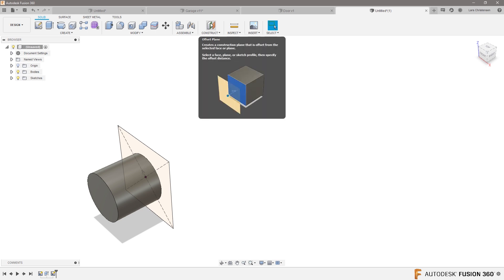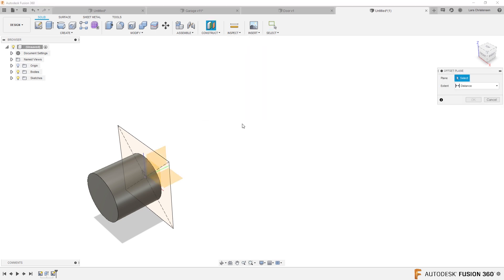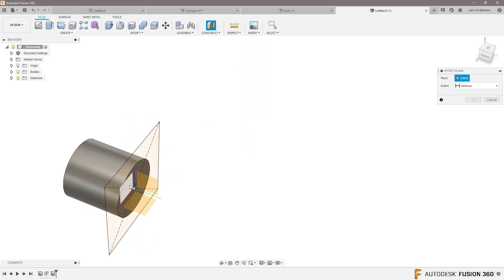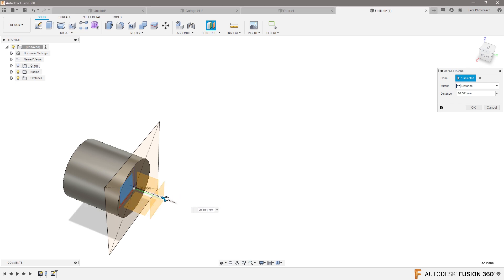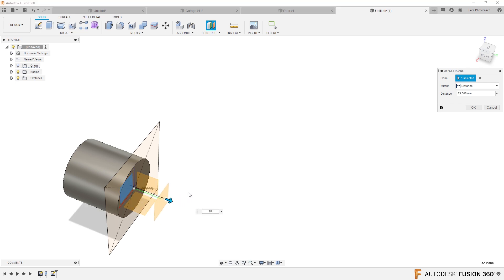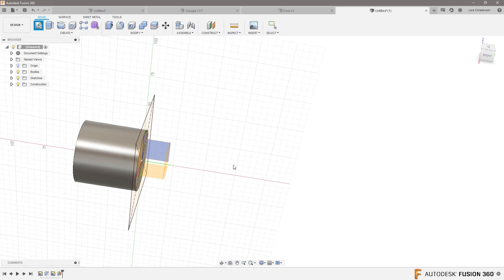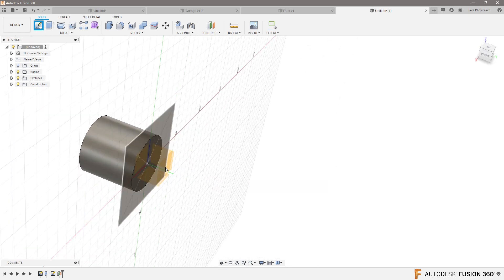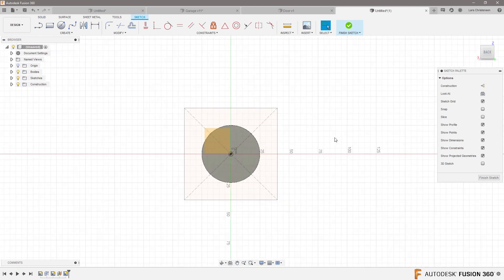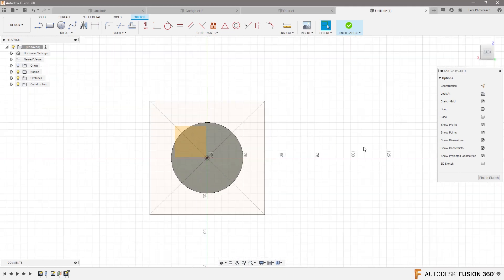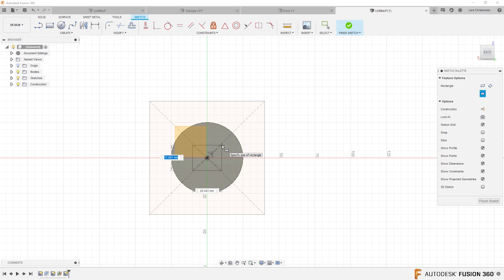What I could do is go up and say offset plane, click on that top face, and then offset it out — 20 maybe. Then I could draw on that offset plane and create a sketch on that face. If I do the same thing and draw one that is 80 by 80...